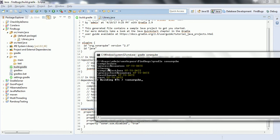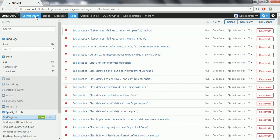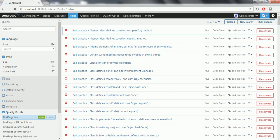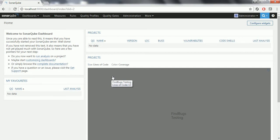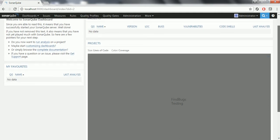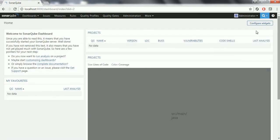Currently it is building the project. Once this build completes, the analysis is going to be posted to the SonarQube server. Build is successful. Now if I go to the SonarQube home page — currently it has analyzed your project and posted it to the Sonar server. Now Sonar server will analyze your project. Click on FindBugs Testing because it is still actually under processing, so that is why you are not seeing anything in the project list. Let us wait for one more minute so it will process the data.